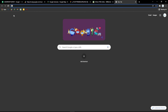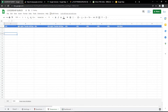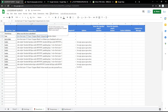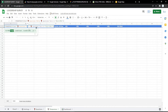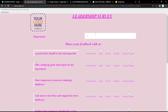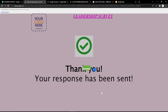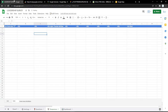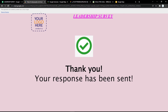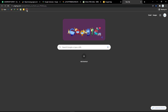For the responses tab, you can see the answers submitted by the audience. For example, fill in the form fields and submit. It will show a thank you response, and when you go back to the responses tab you will see the answer there.